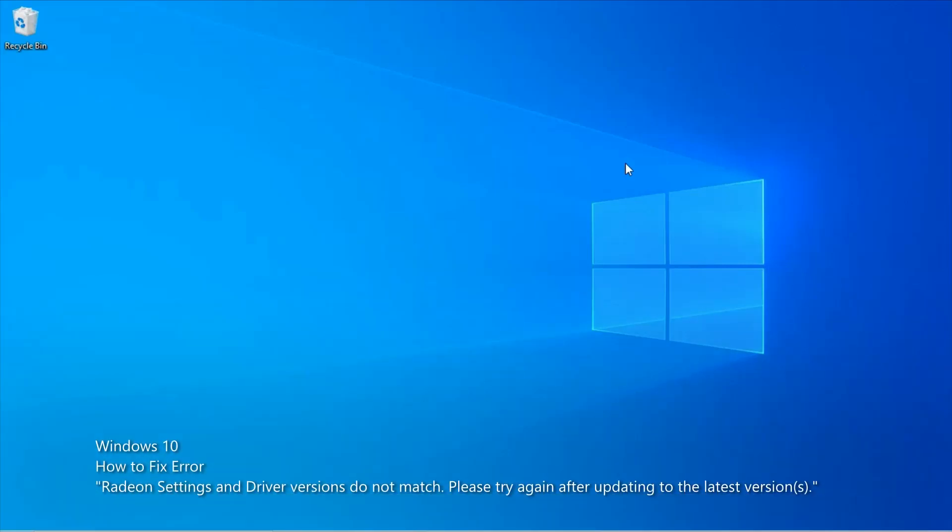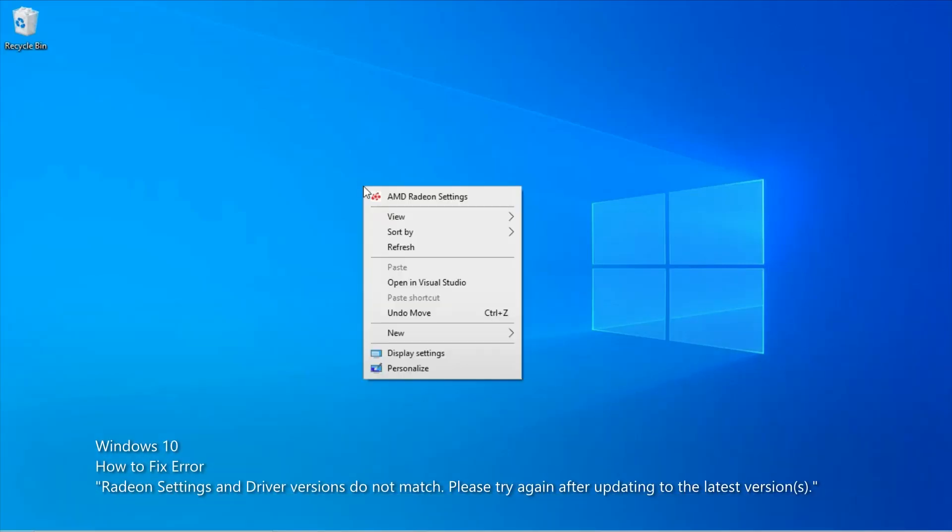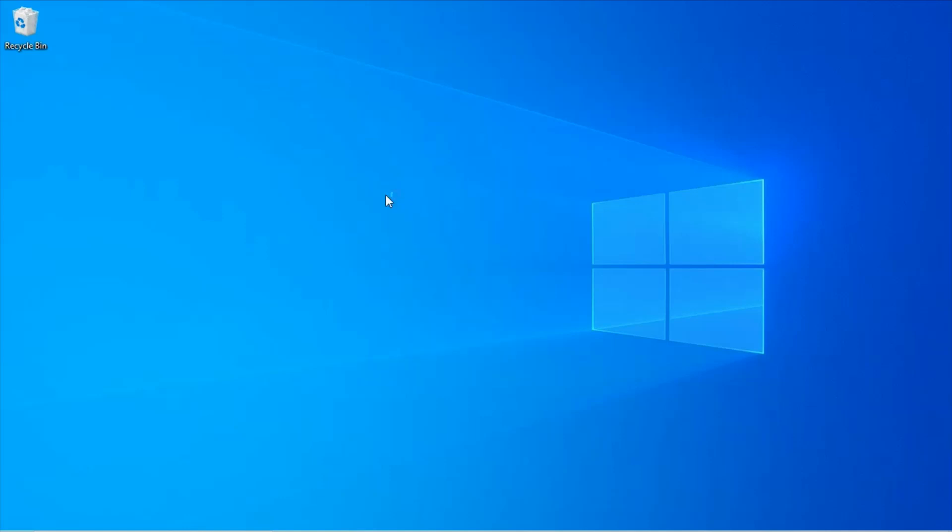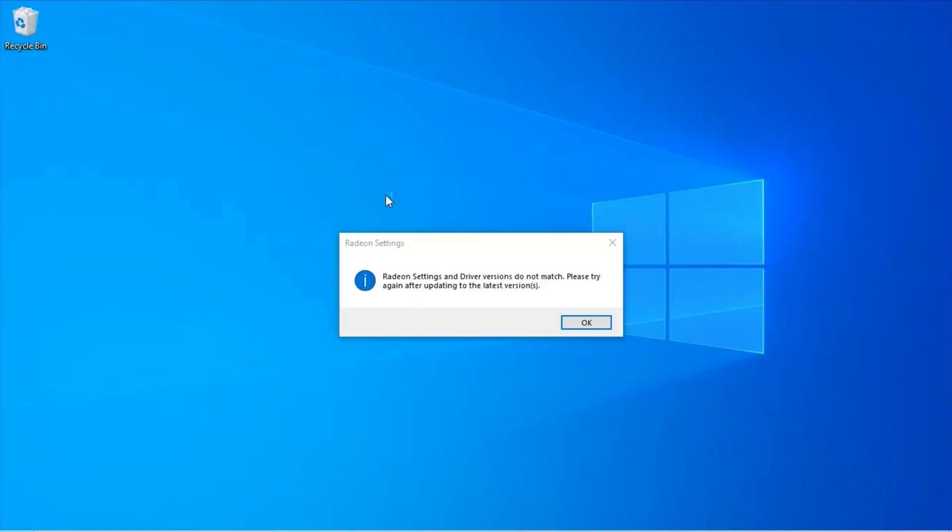Hello. Right click on the desktop and select AMD Radeon Settings. I get the error 'Radeon settings and driver versions do not match.' I'll show how to fix this error.